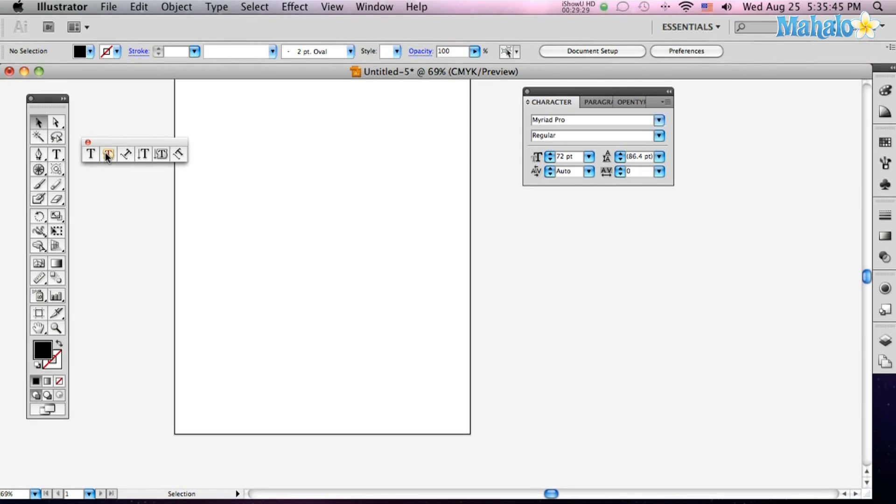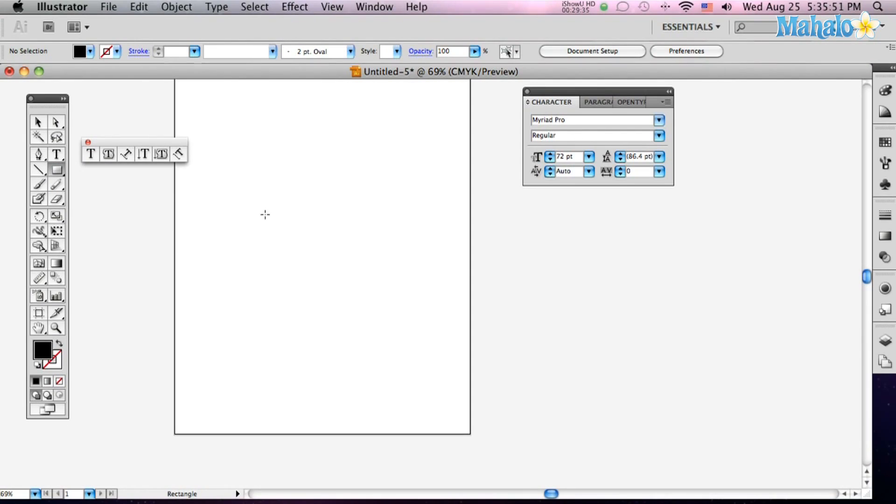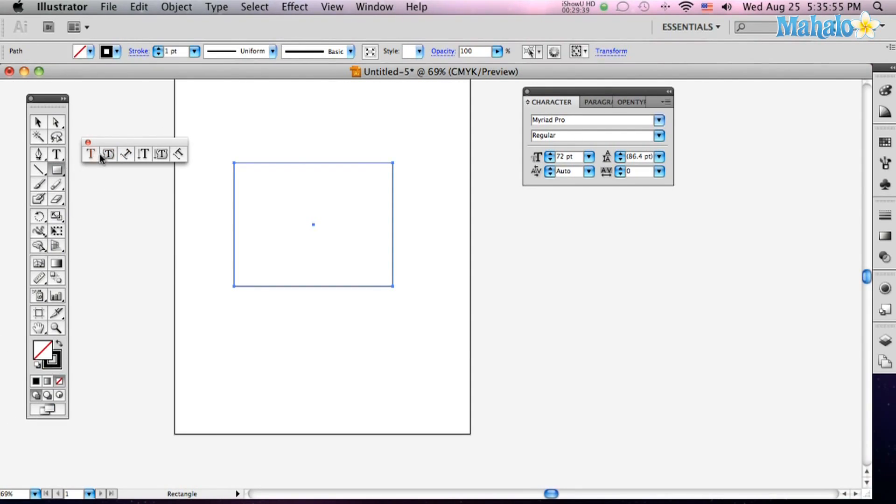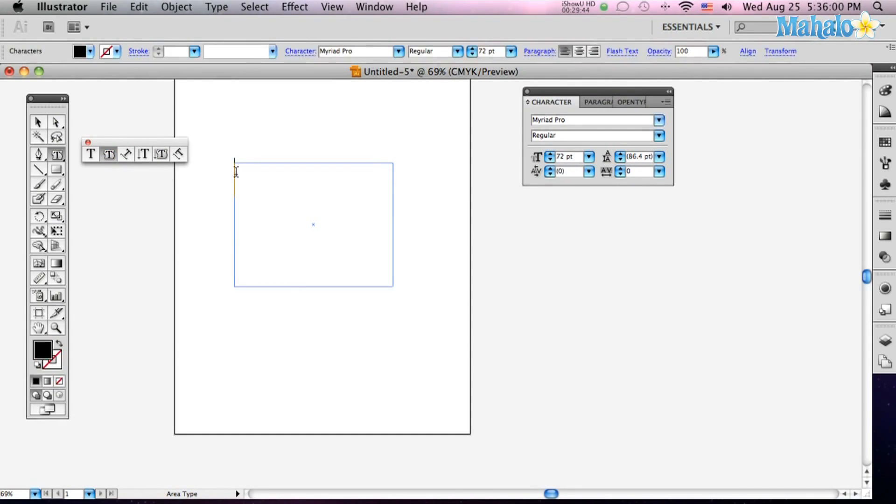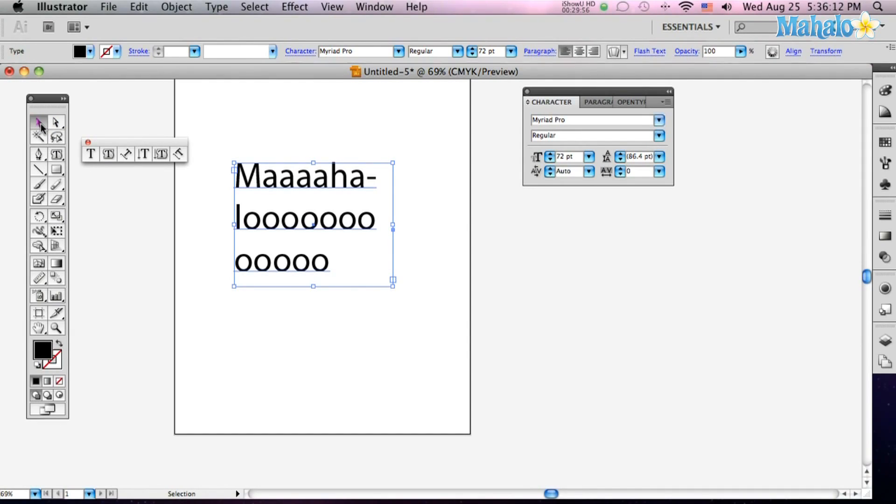Next thing is the Area Type Tool. We need an area to type into first though, so let's make a rectangle. Let's make him so I can see through him, and then click your Area Type Tool, and click within that area, and now the type will only be within the area. So Mahalo, you can see it won't leave that, it's restricted.